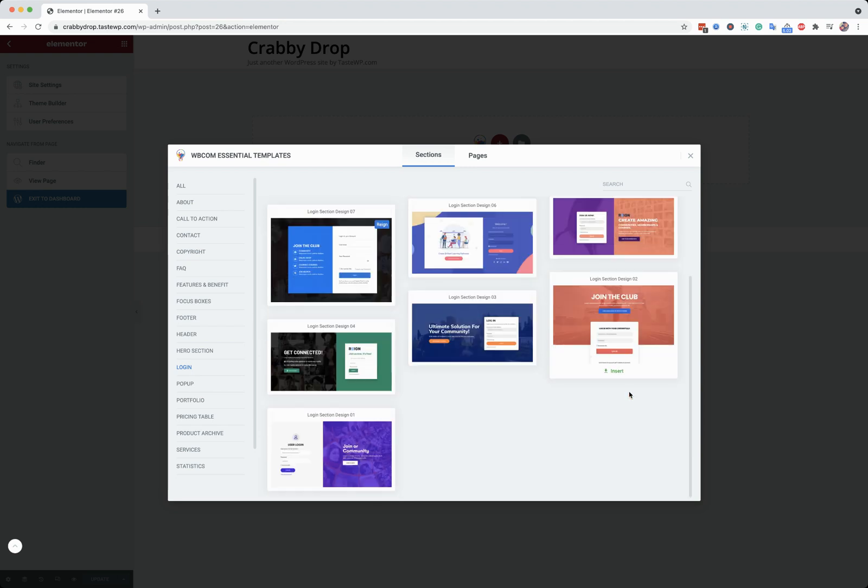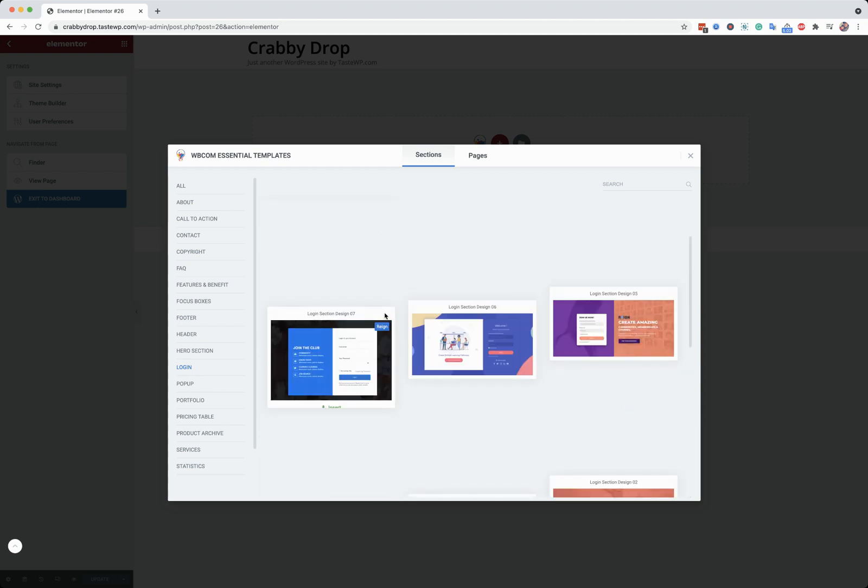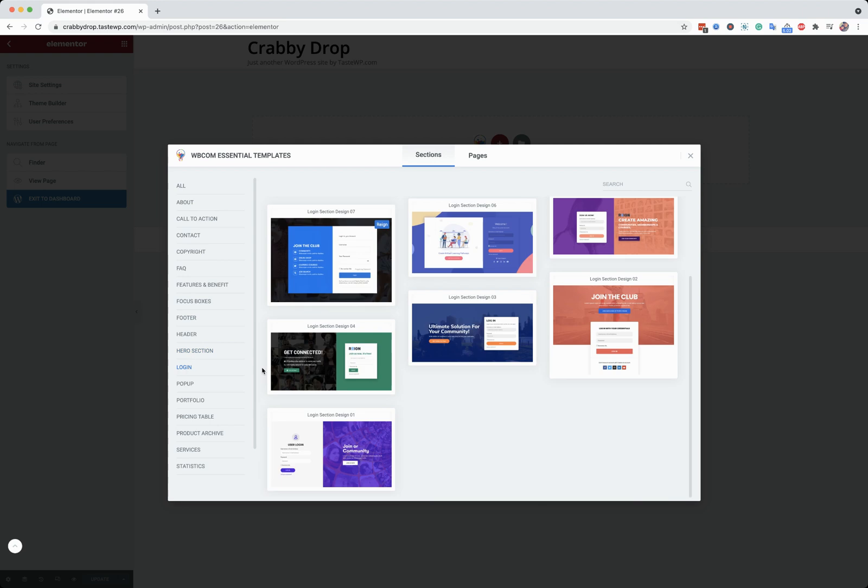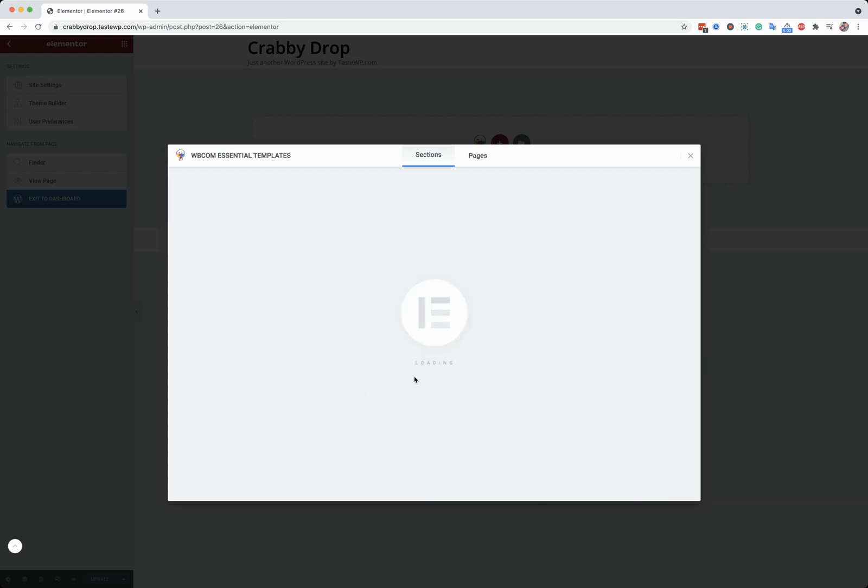You can use any of them, except for the Reign one, which is dedicated for the Reign theme. And right now I'm going to click this one.